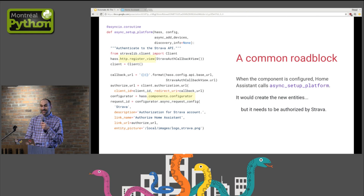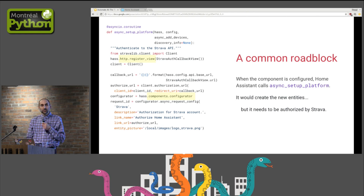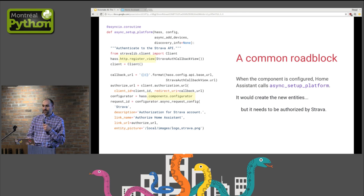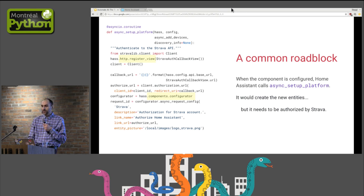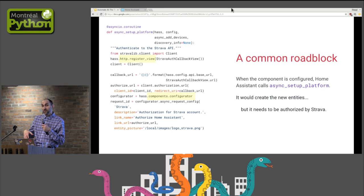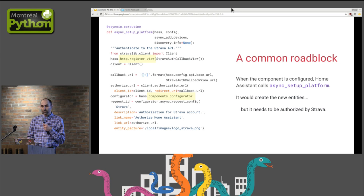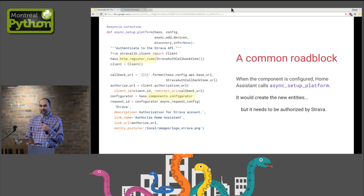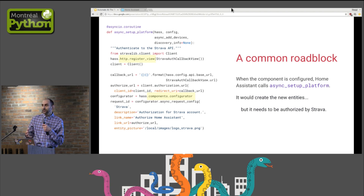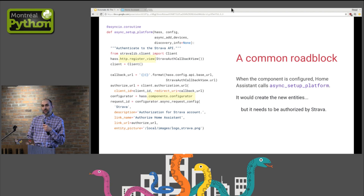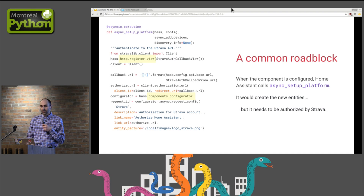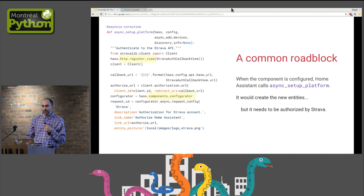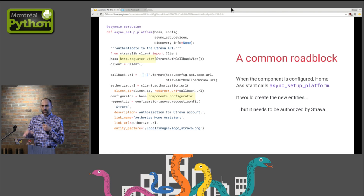Many services that provide a web API to access their data will require some form of authentication or authorization process. This is the case with the Strava API, so we need to add some code to fetch an access token. This token allows our component to fetch athlete's personal data. Hopefully, Home Assistant provides a utility called HTTP and a configurator component. With those, we can create a card on the web dashboard that will set up an HTTP callback handler that will manage the authorization process. This is a UI thing.